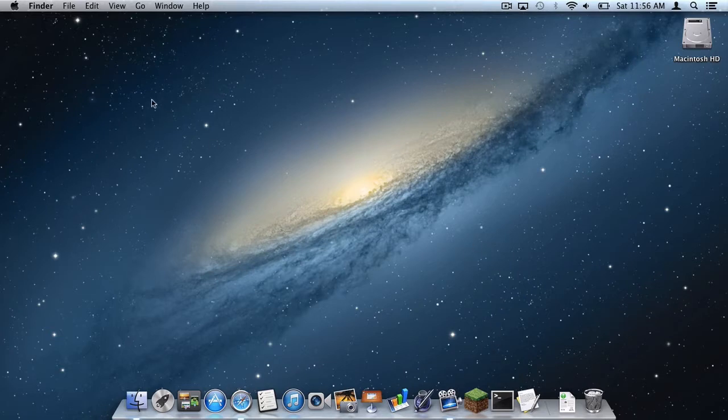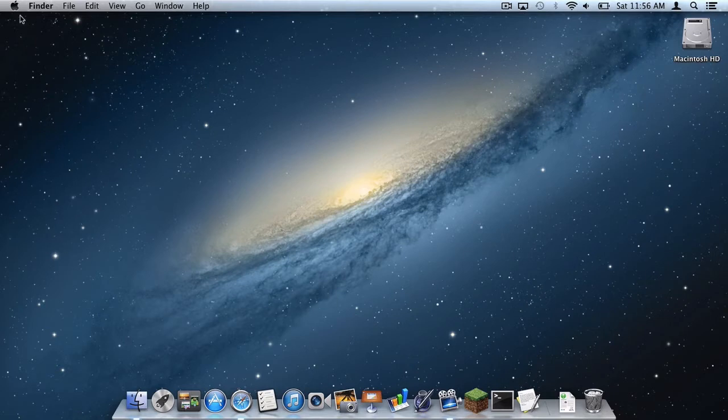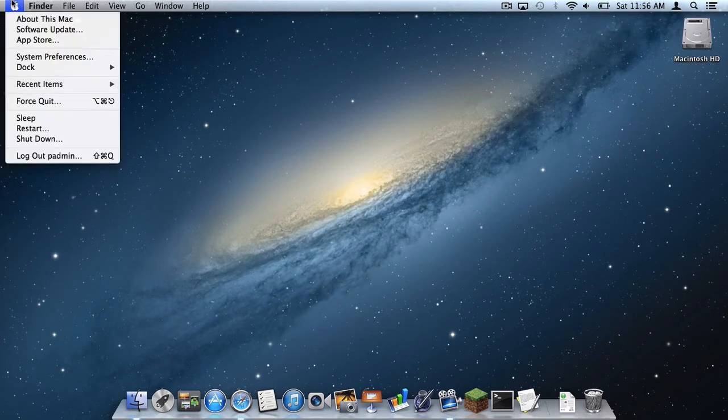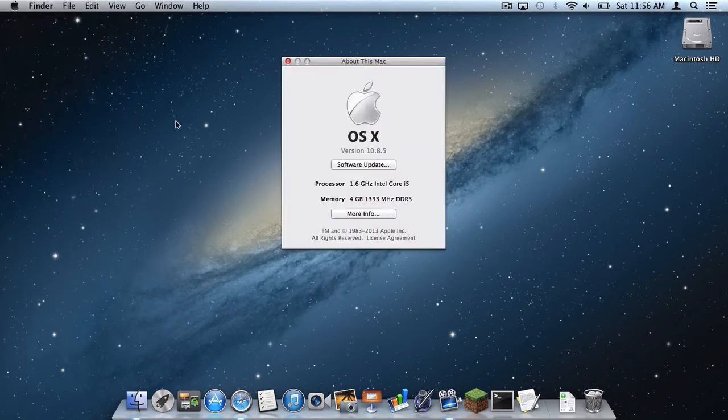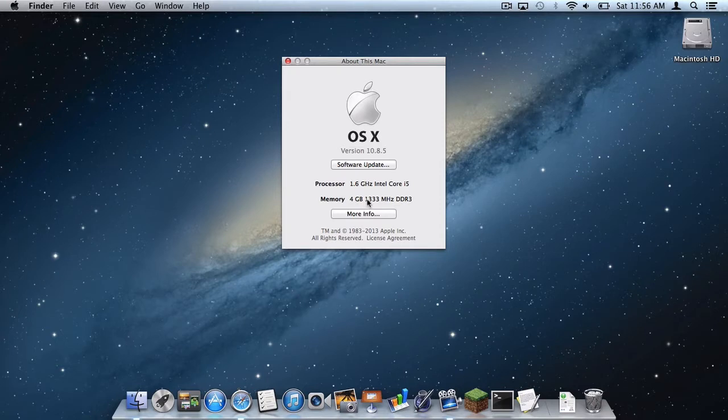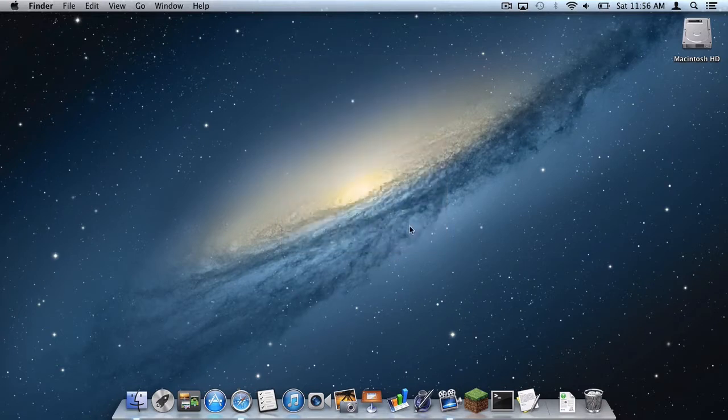So first of all, you need to check how much RAM your computer has, your Mac in this case. Simply go up to the Apple icon and click About This Mac. And down here, as you can see under memory, it says I have four gigabytes of RAM, which means I am limited to only four gigabytes of RAM.